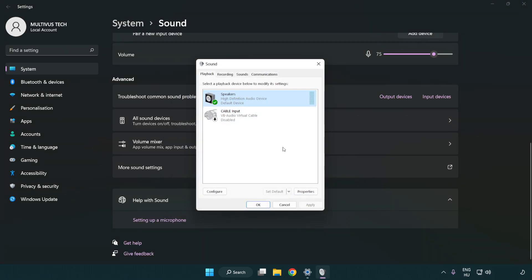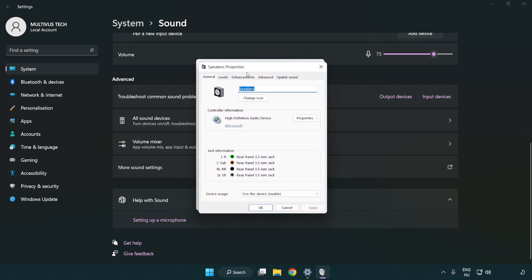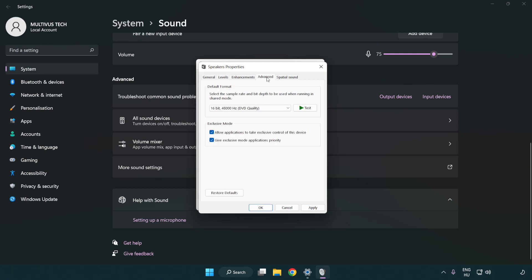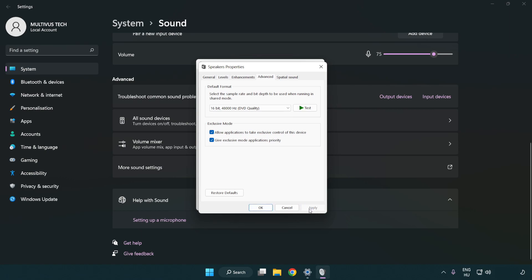Click properties, then enhancements. Check disable all enhancements. Click advanced and try CD and DVD quality. Apply and OK.